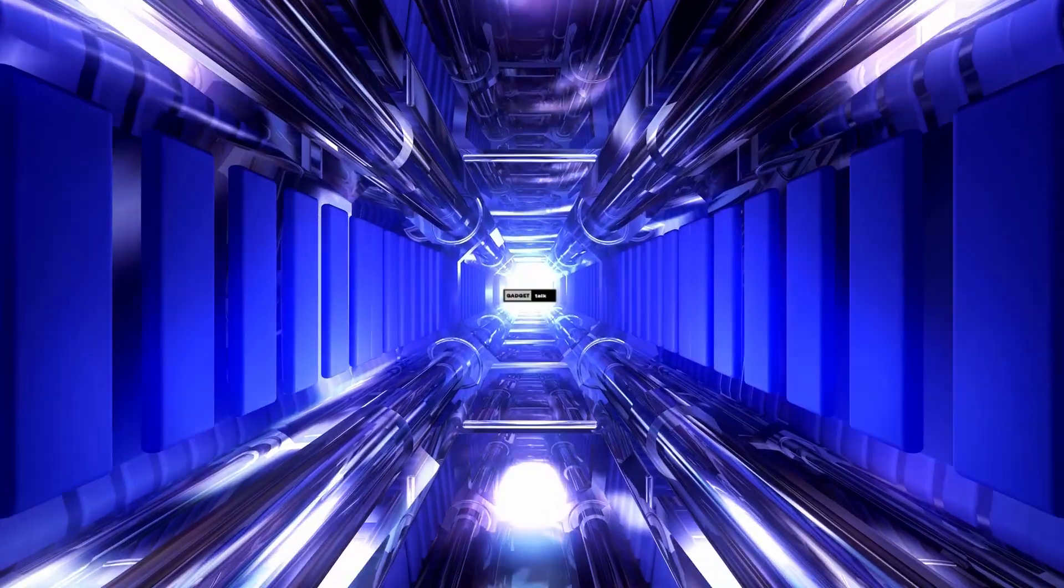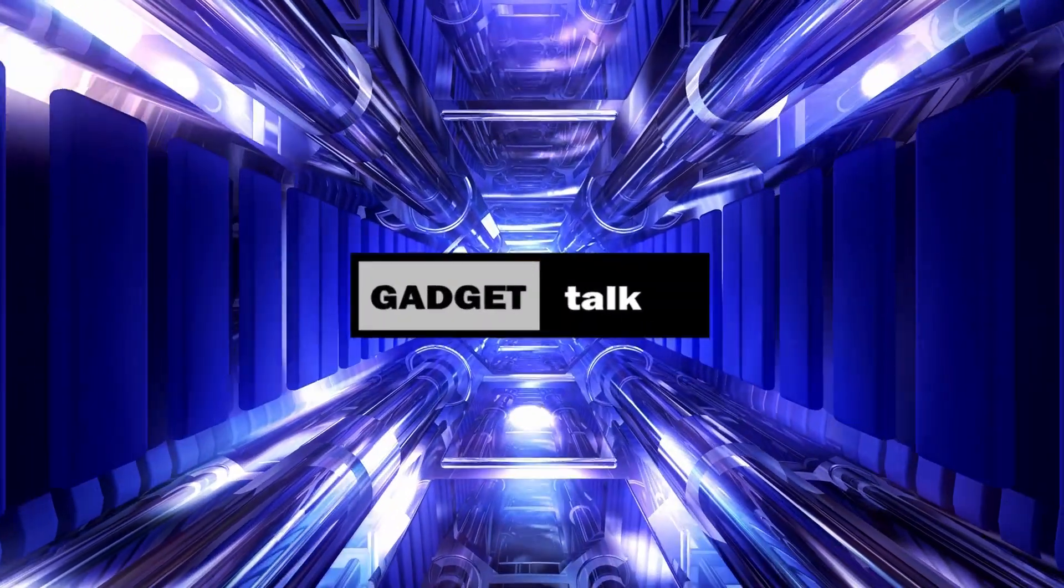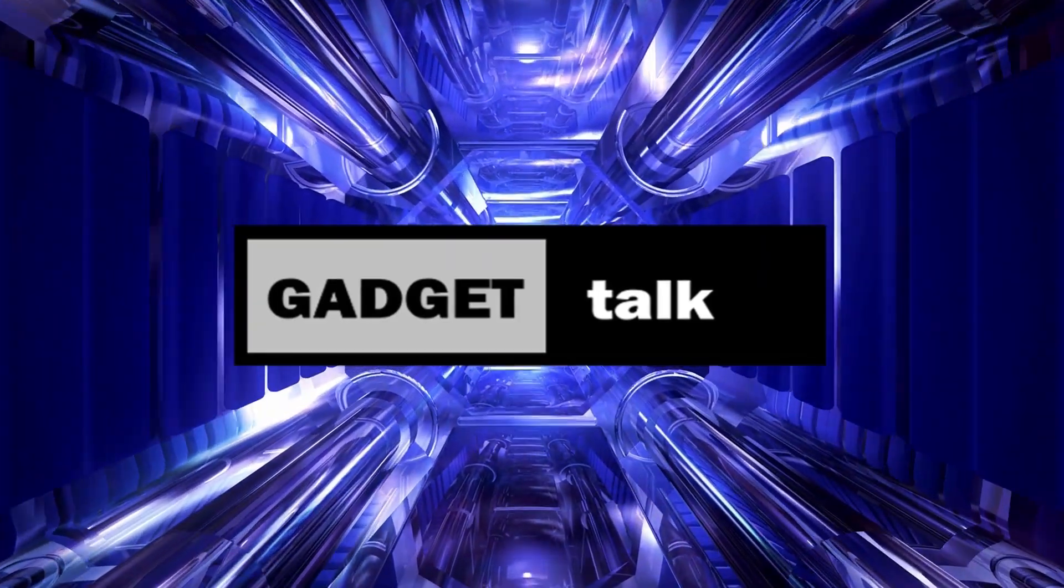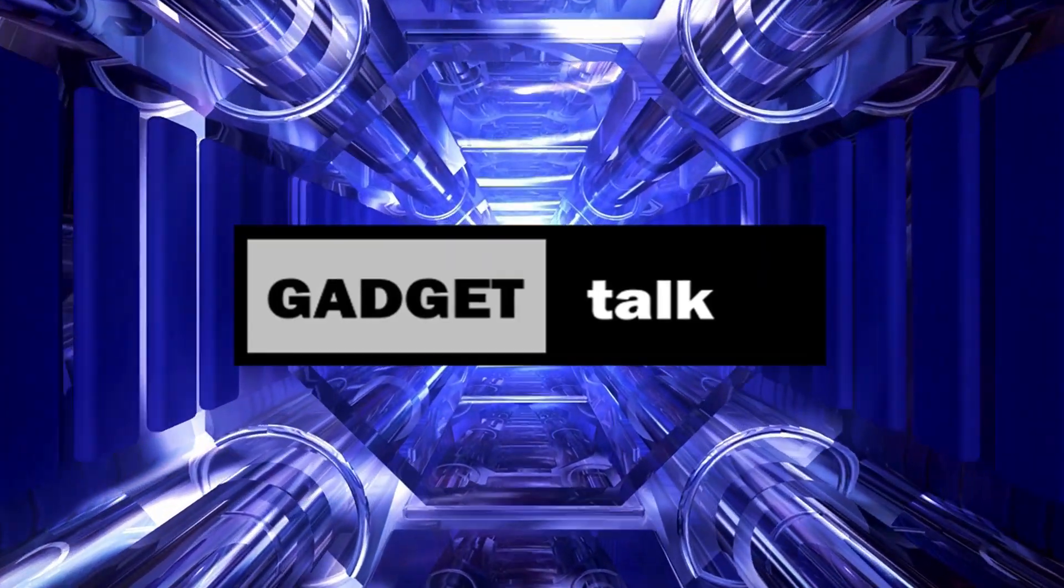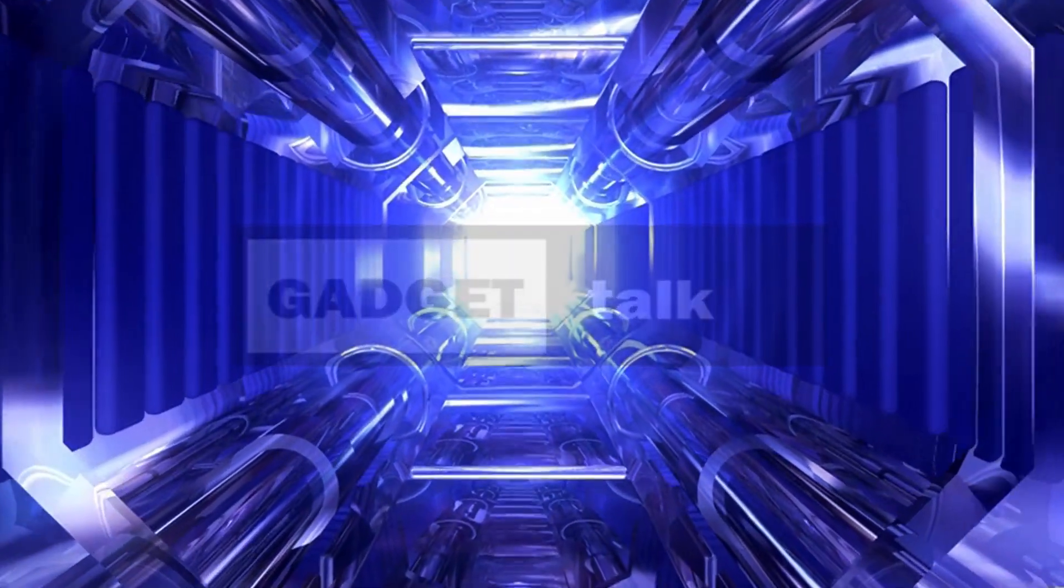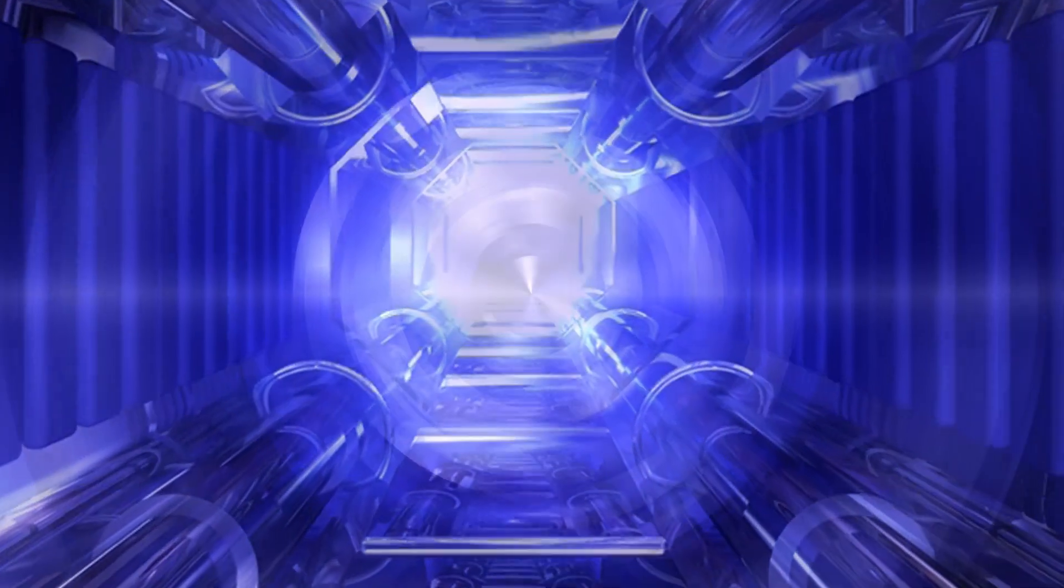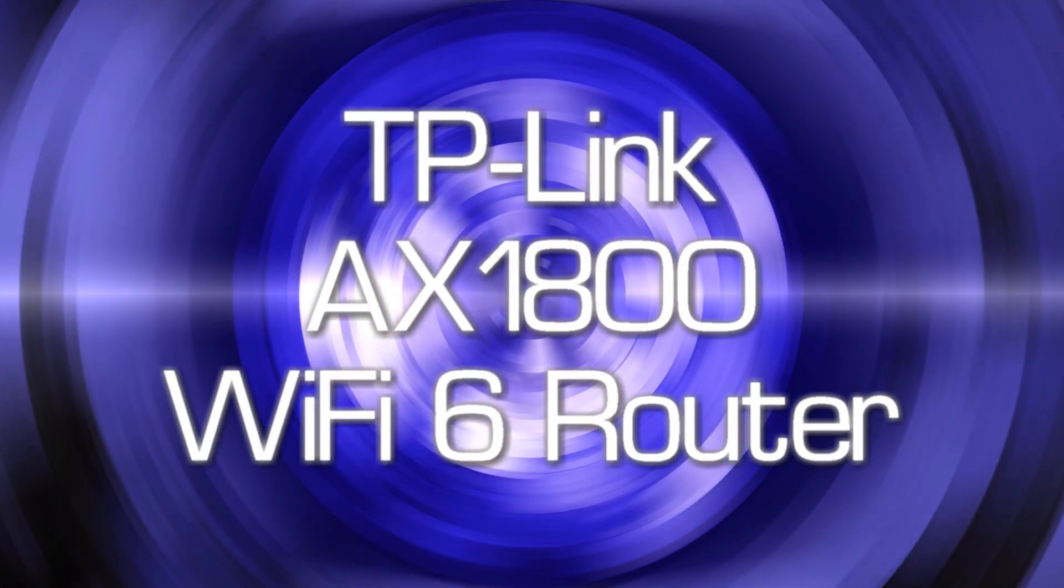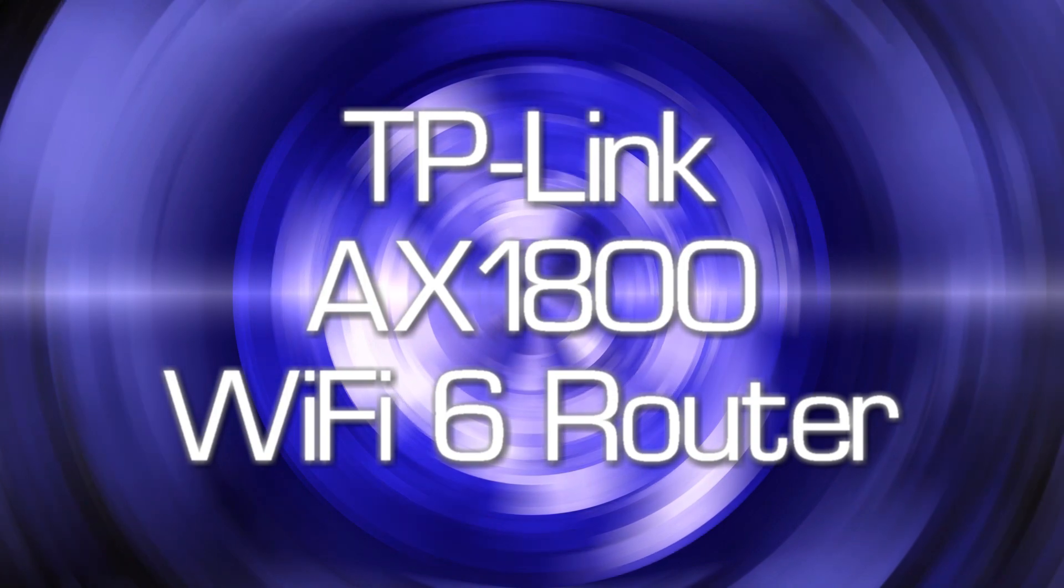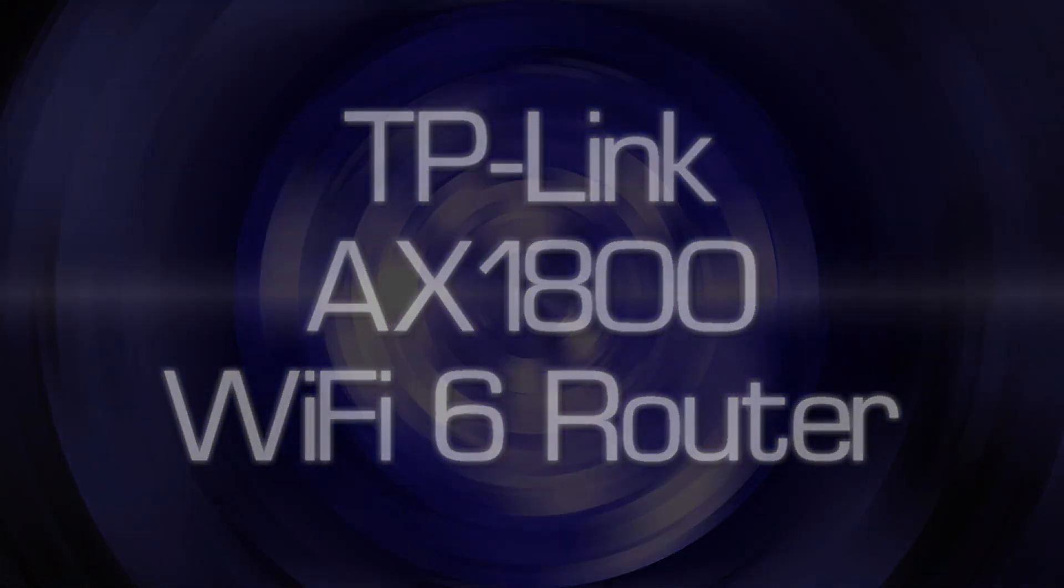Let's take a look at the budget-friendly TP-Link AX1800 Wi-Fi 6 Router. Hi, and welcome to the Gadget Talk channel, where we do reviews and how-tos on a variety of electronic gadgets that catch my eye. If you find this video helpful, please like, comment, share, and subscribe to the Gadget Talk channel.